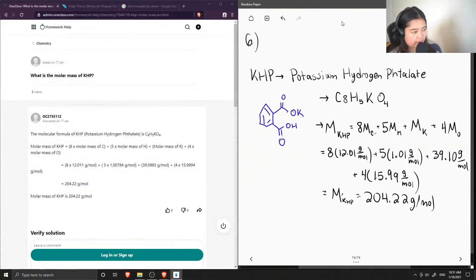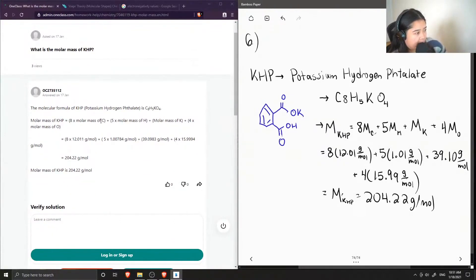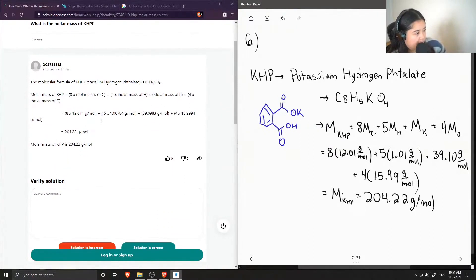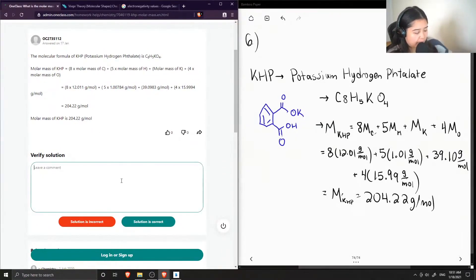Now let's see what the junior tutor said. The molecular formula of KHP, potassium hydrogen phthalate, is C8H5KO4. Molar mass of KHP: eight times molar mass of carbon, plus five times molar mass of hydrogen, plus molar mass of potassium, plus four times the molar mass of oxygen. They also got 204.22 grams per mole, so this solution is correct.